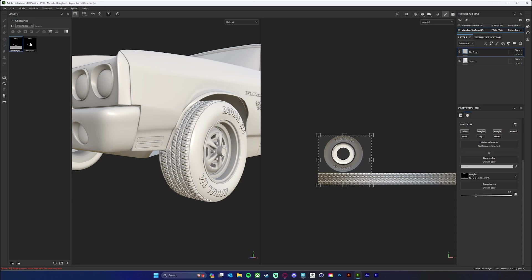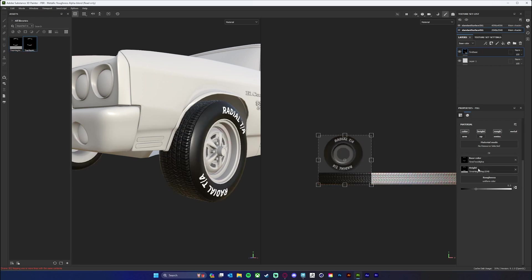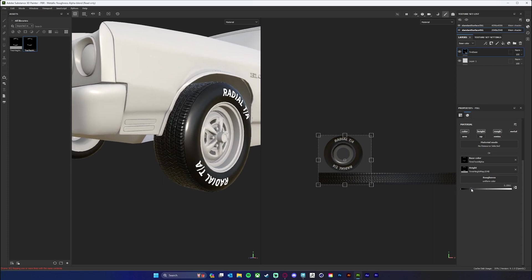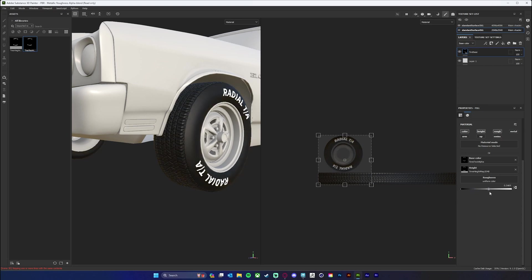I'm going to drag my alpha into my base color, and that pops in, which is really cool. Then you can just alter the roughness to what you see fit. New shiny tires are going to be very shiny — not quite that shiny — but probably something around 25% roughness. If they're older, they're going to be more matte, but it just depends on how clean they are.